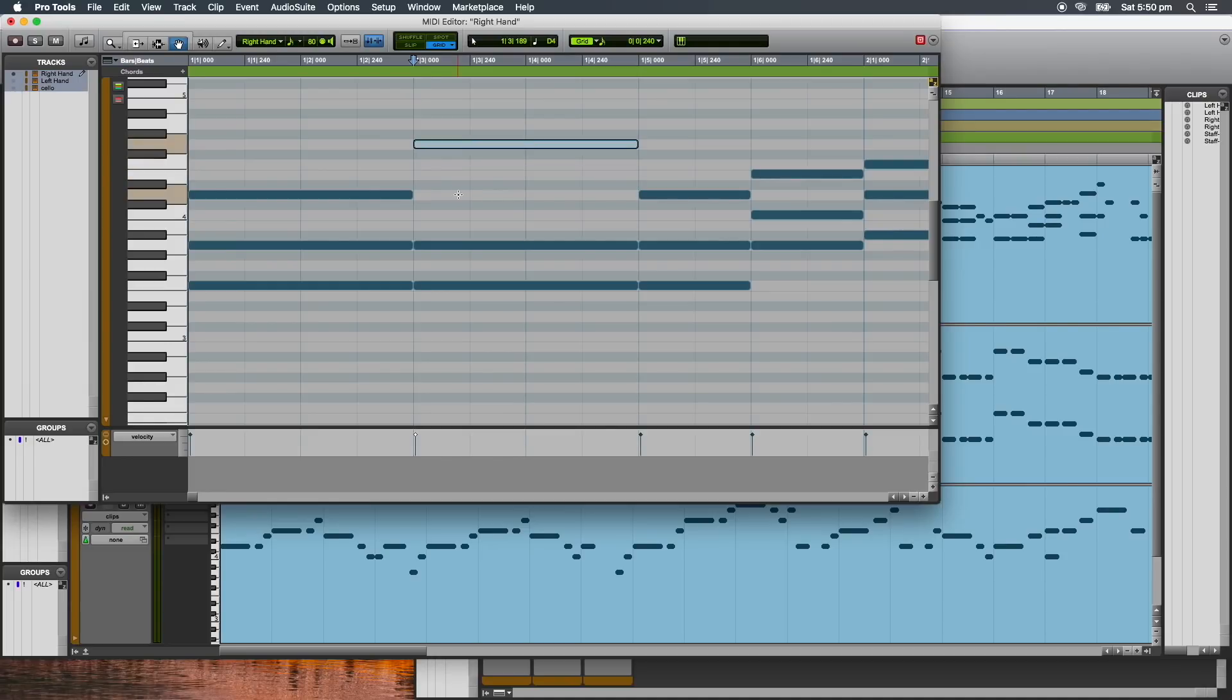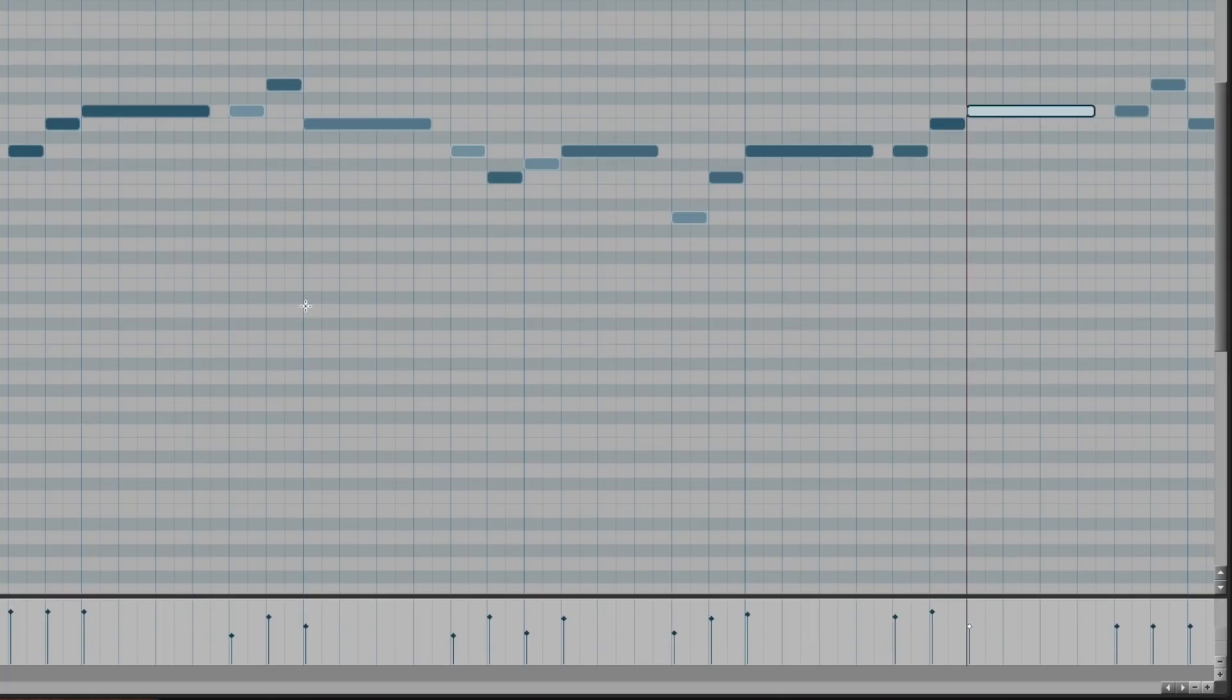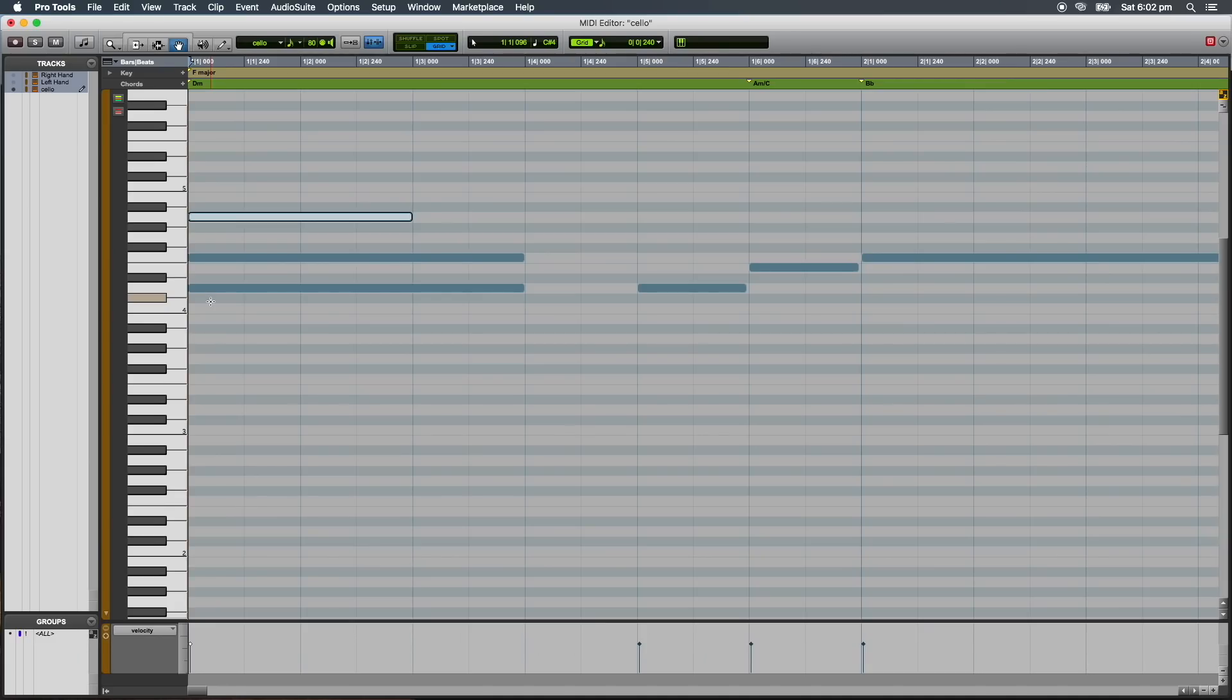Pro Tools 2018 introduces features that will give you deeper control when working with MIDI, so you can dial in perfect performances and develop ideas.